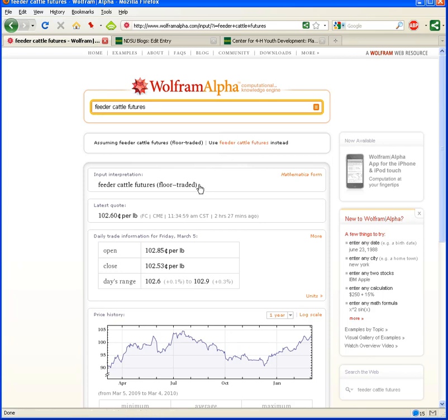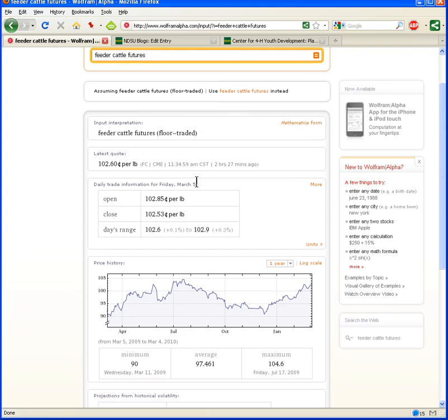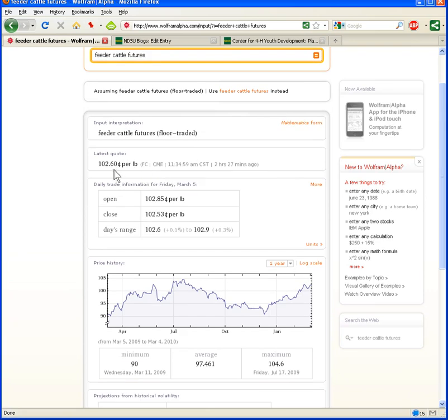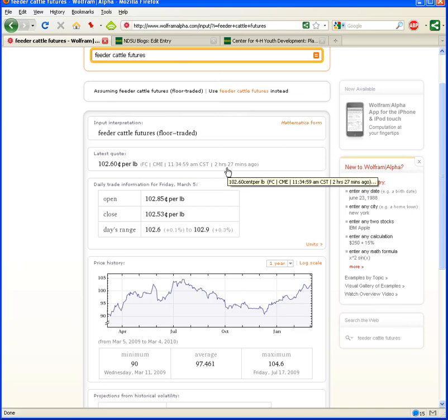But let's take a look at the information that's provided here by searching Wolfram Alpha's database. You can see the current quote, the latest quote, 102.6 per pound, 2 hours and 27 minutes ago. So, it's the latest updated information.